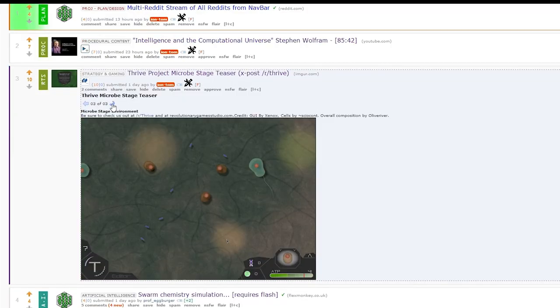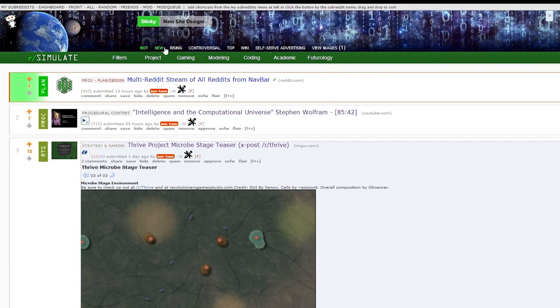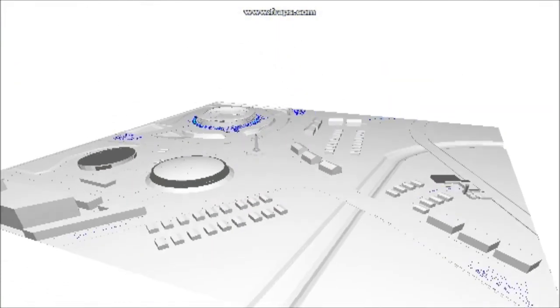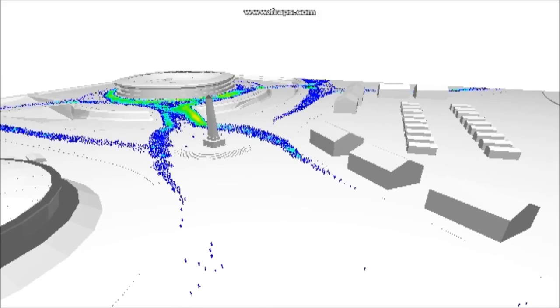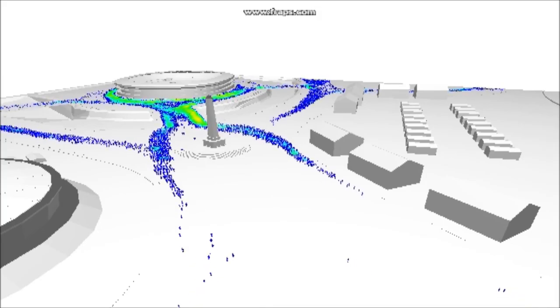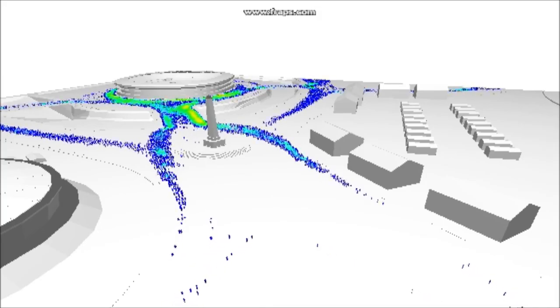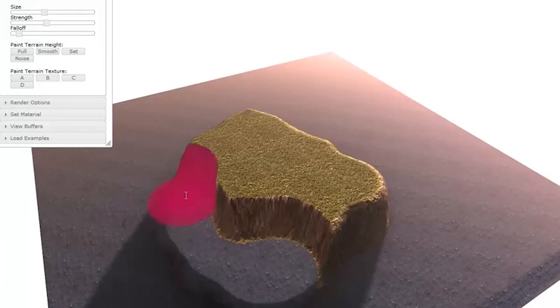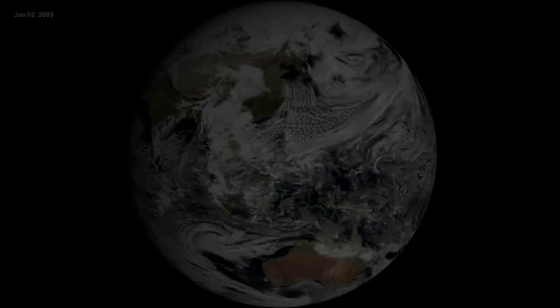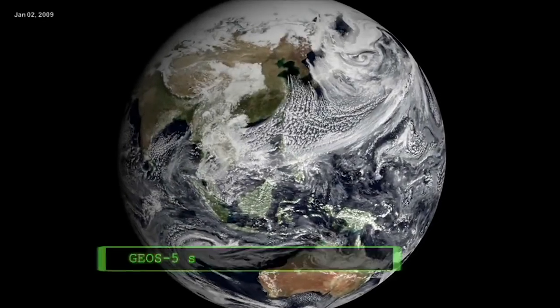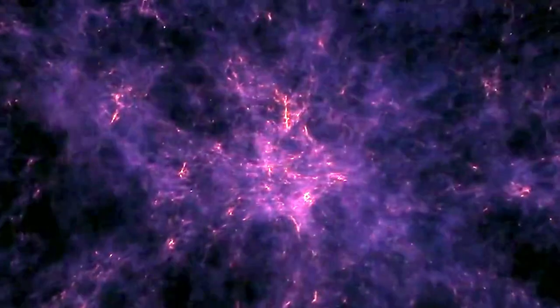We sort of have this two-fold purpose. One is general research in the simulation sciences, whether it's agent-based modeling, A-Life, or on the other side of the spectrum, procedural terrain, procedural weather, procedural planets, and n-body simulations.